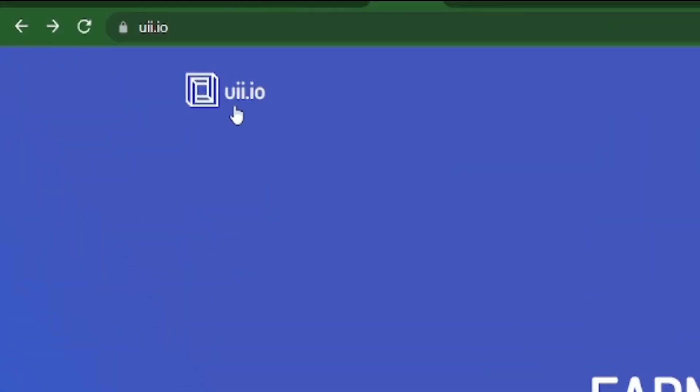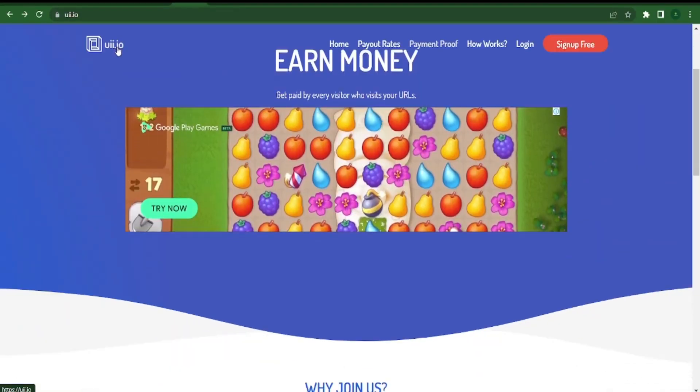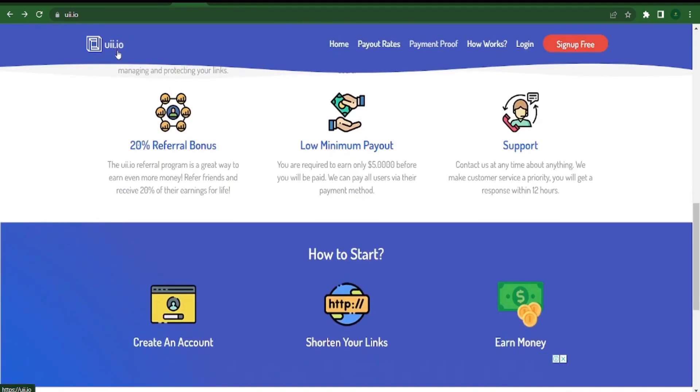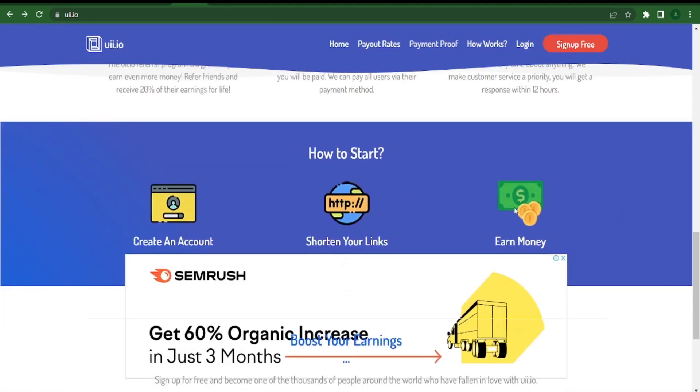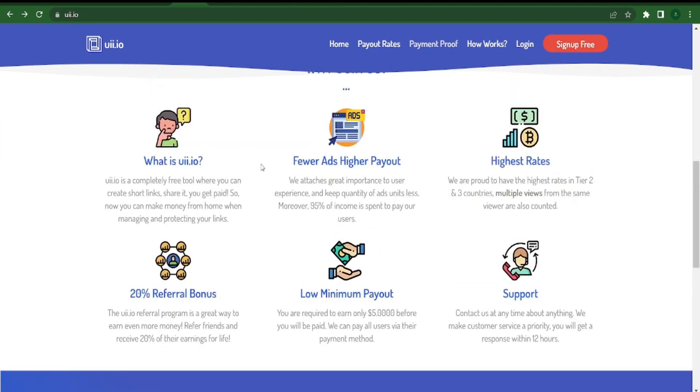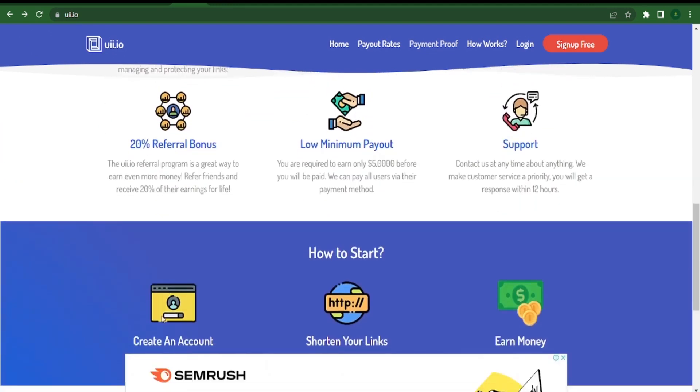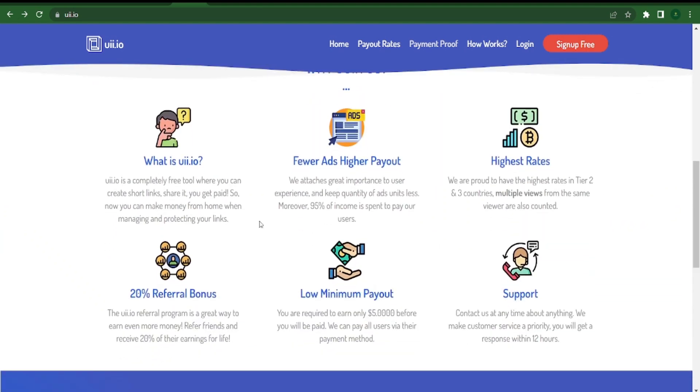Come over to uii.io after you have copied the link that directs visitors to that video. Everyone from across the world is welcome on this website. You can get paid for each person who clicks on your URL link. With this website, you can get paid every time someone clicks on your link. The way it works is that you sign up for free, paste your lengthy link into this box, and they will shorten it for you. You will then receive payment each time someone clicks on the shortened link.